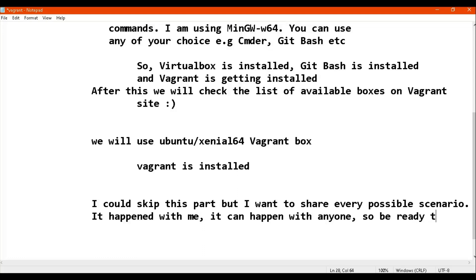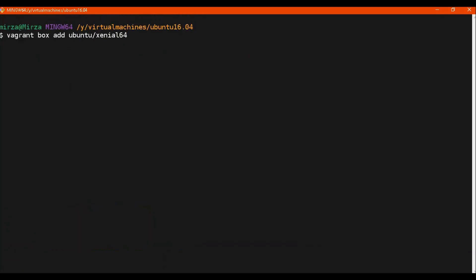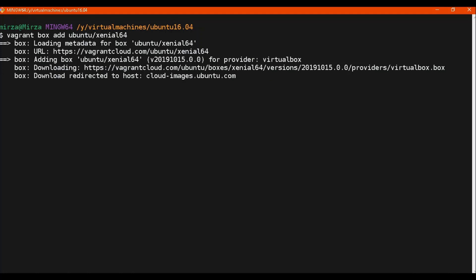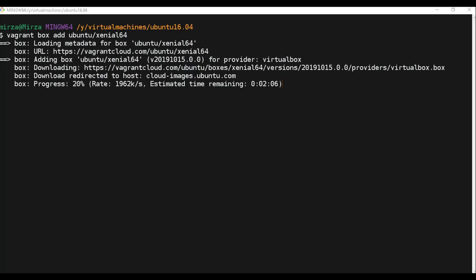The more mistakes you make, the more you learn from them. We are done with the plugin repair. You will not face this error — you will need to run `vagrant plugin install`. Now we will run `vagrant box add ubuntu/xenial64`. It will download that version of Ubuntu. It may take more or less time depending on your internet download speed.